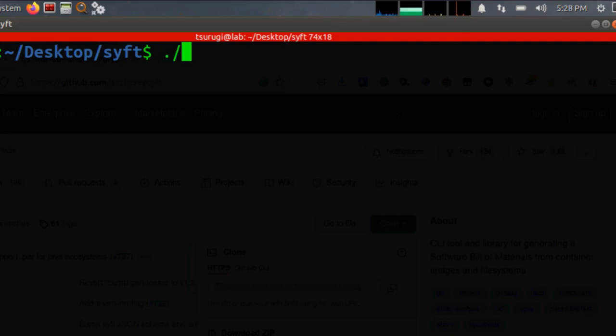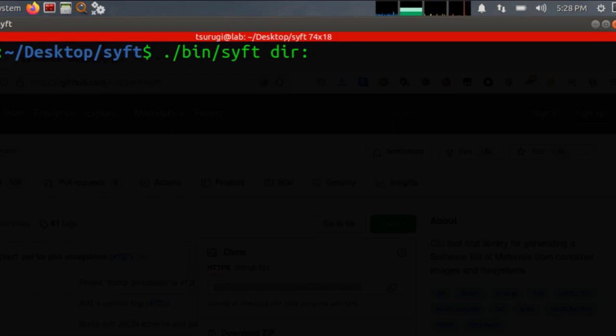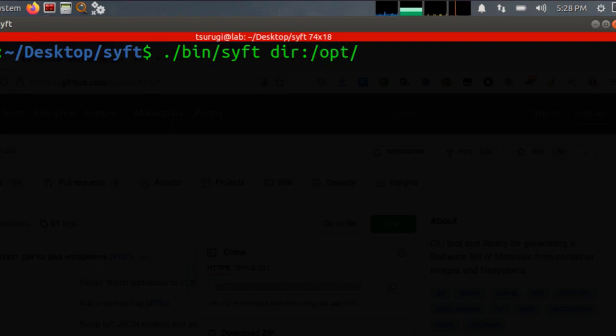So we run ./bin/SIFT. And then I'm giving it a directory. So I'm going to specify dir: because it's the directory that I want it to scan. And in this version of Linux, I'm going to scan the /opt directory.